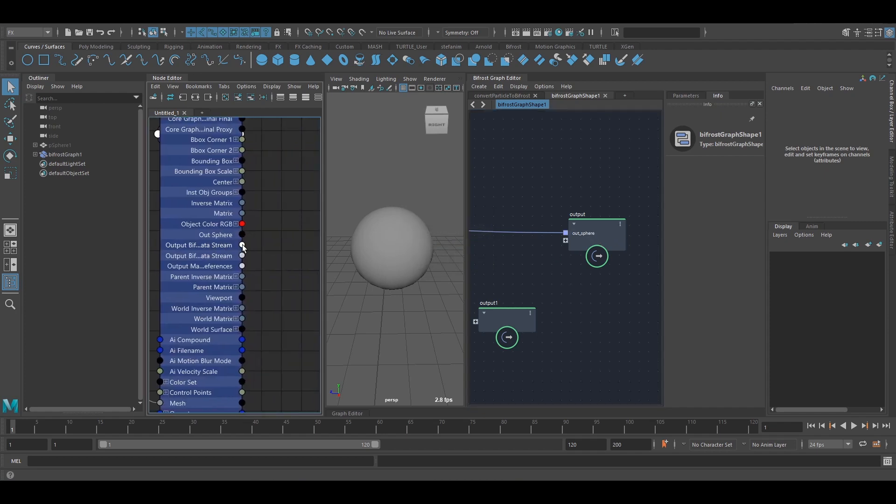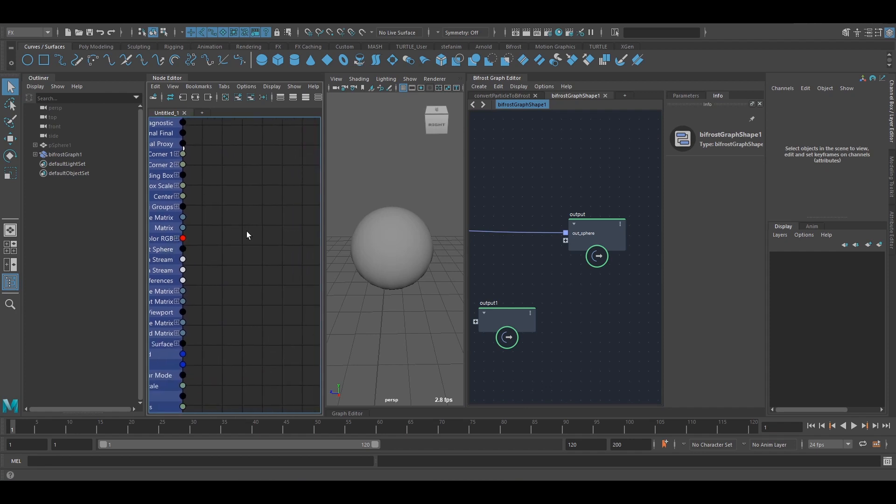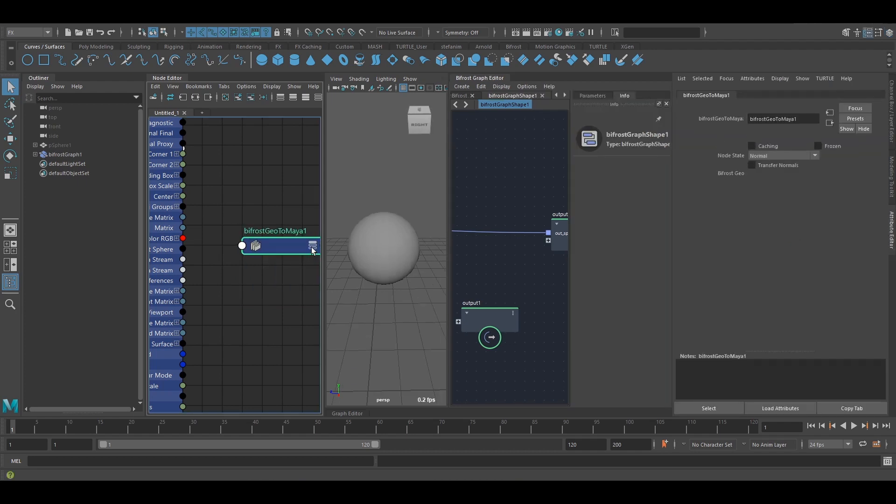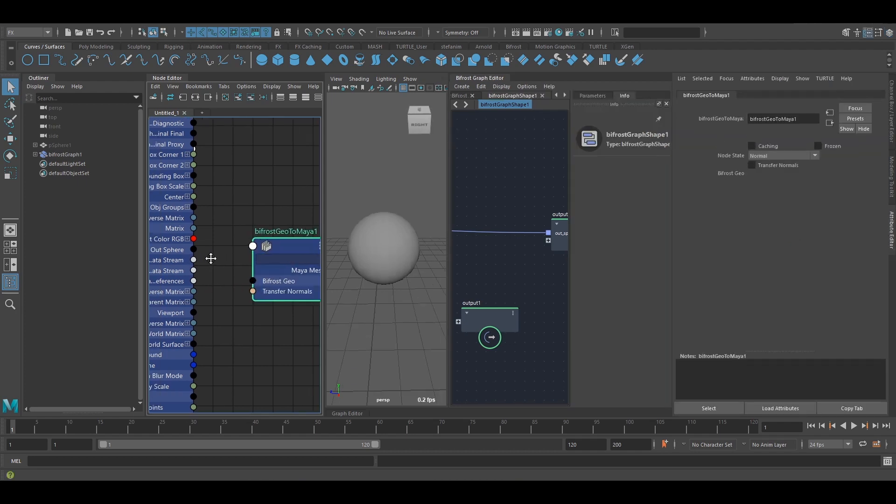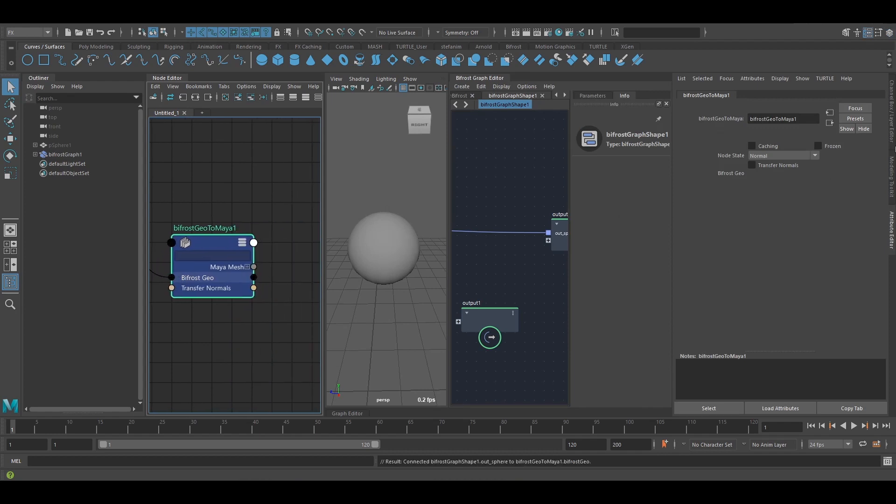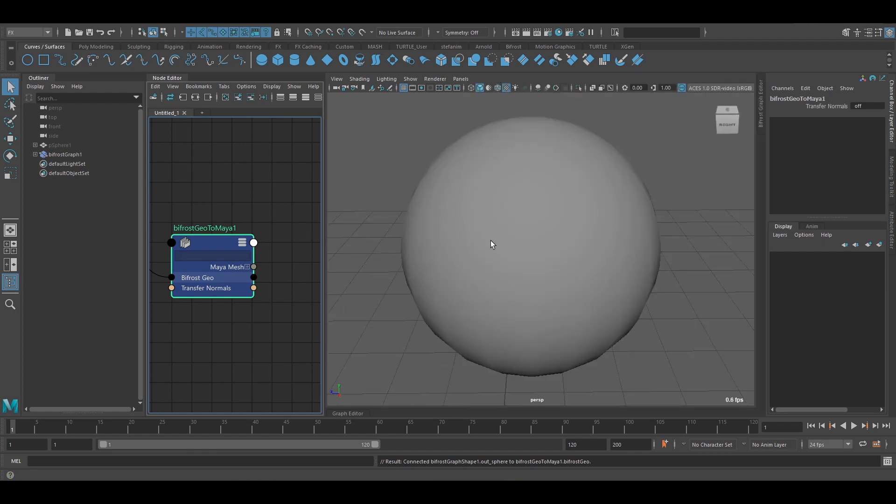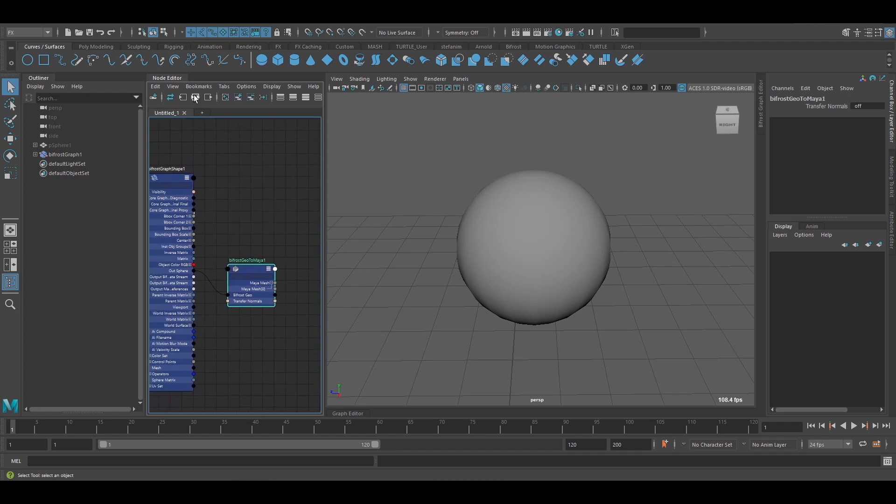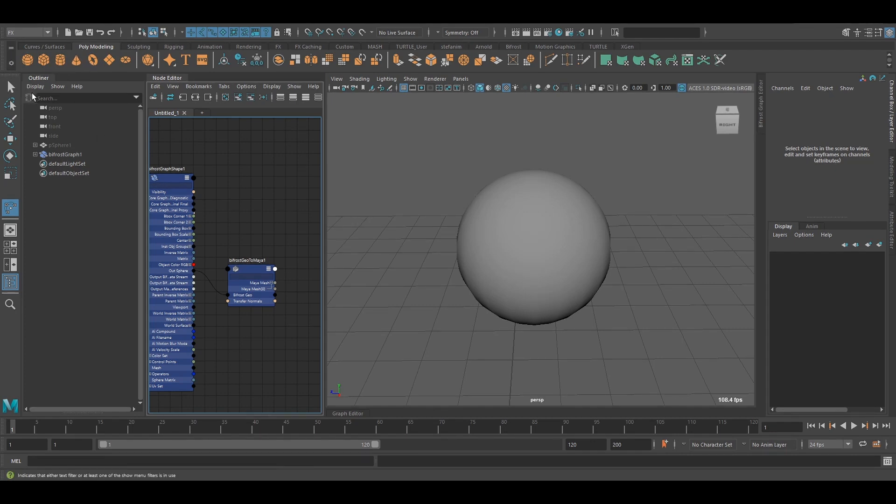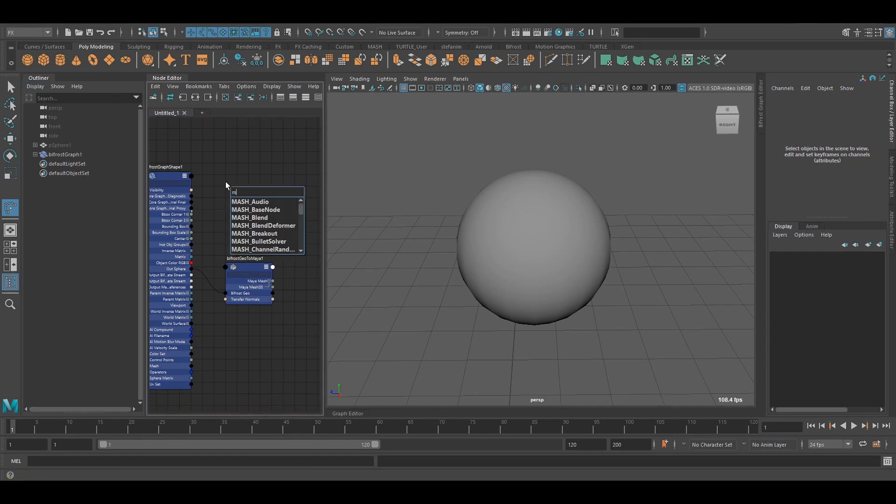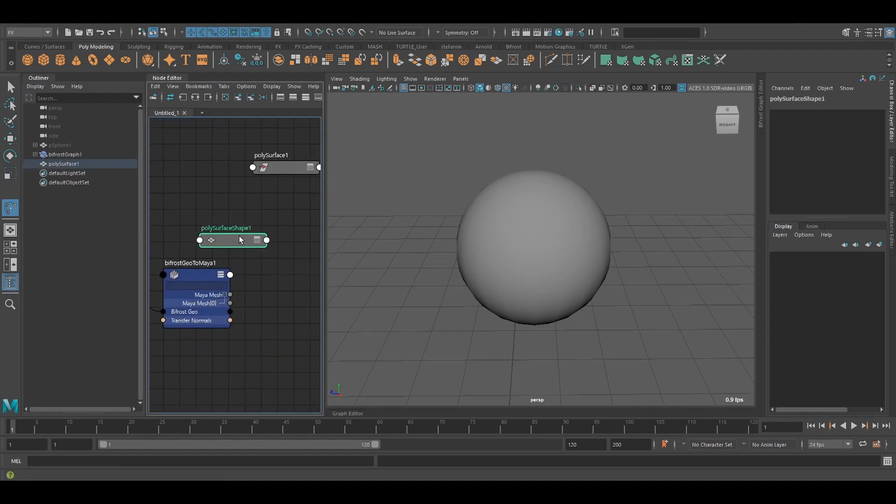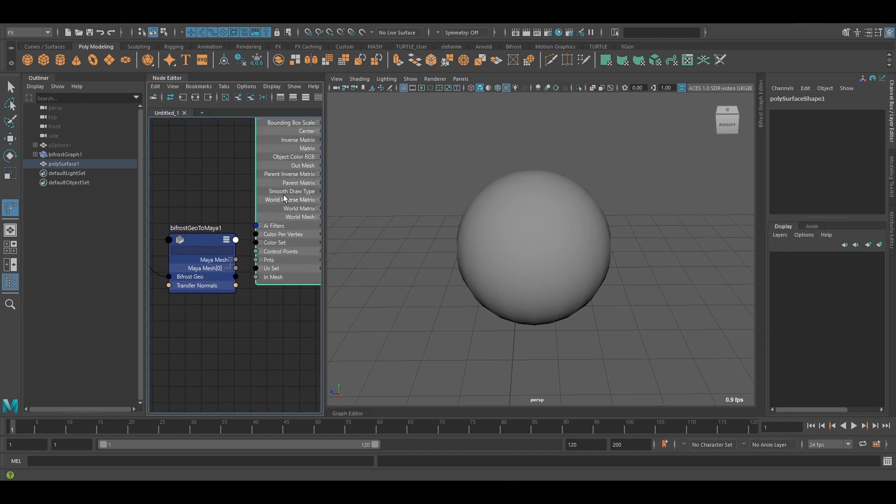This appears here now, again, on the Bifrost graph shape. Here's my out-sphere. What I need is a Bifrost geo to Maya node. Connect this into the Bifrost geo node. And as a final step, what I want is to connect this guy up to a shape node. So I could create any sort of object and use its shape node. But I can also just use a mesh here. And then if I expand this, connect this into the in-mesh.